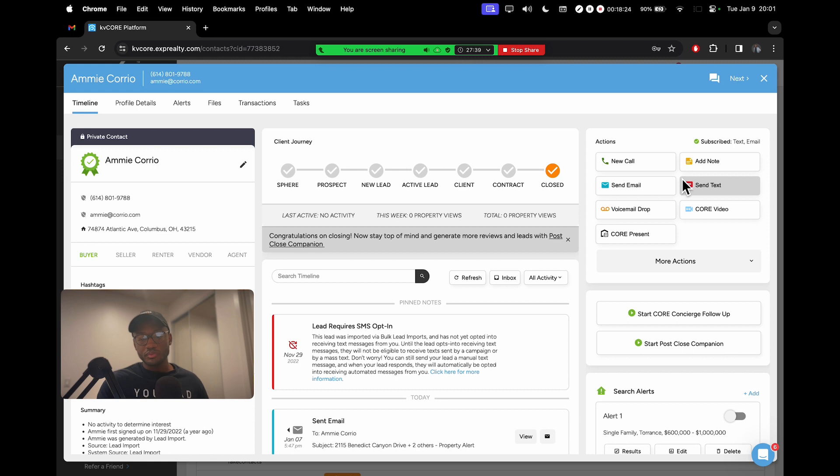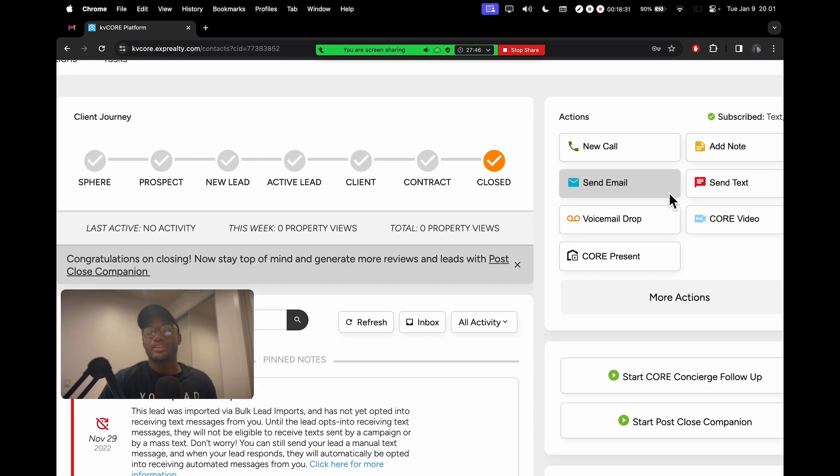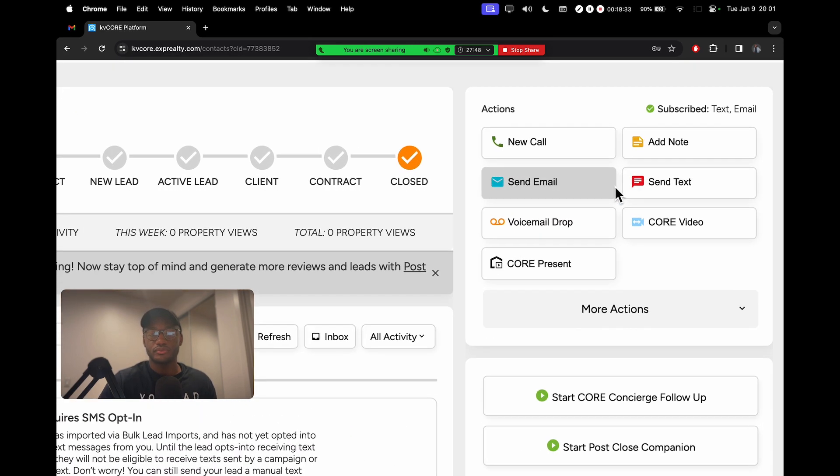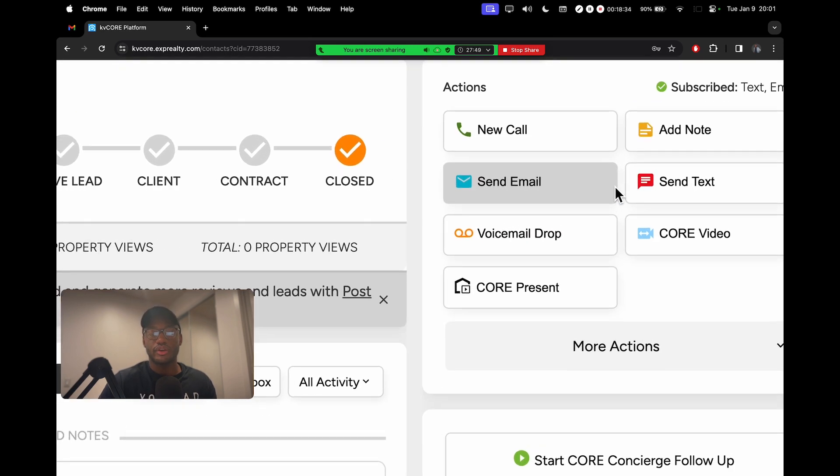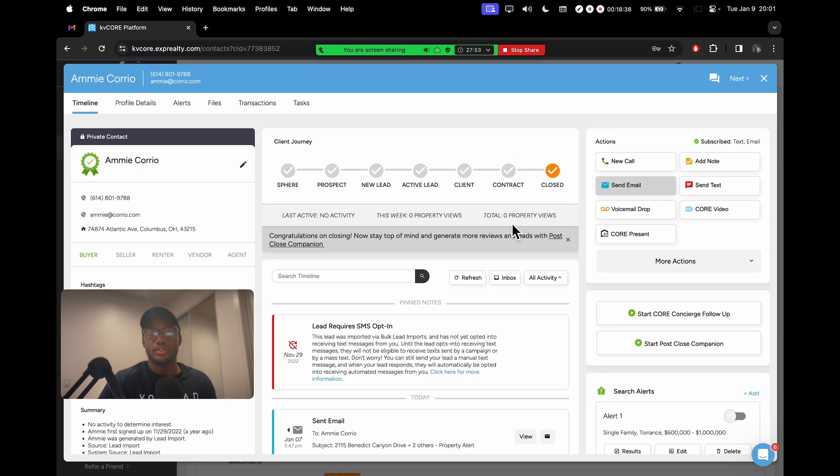Naturally, I would open up Amy's contact info and then go to the action section. And let's say I want to send her an email. I would go right here and click where it says send email. So I'm going to click on that.